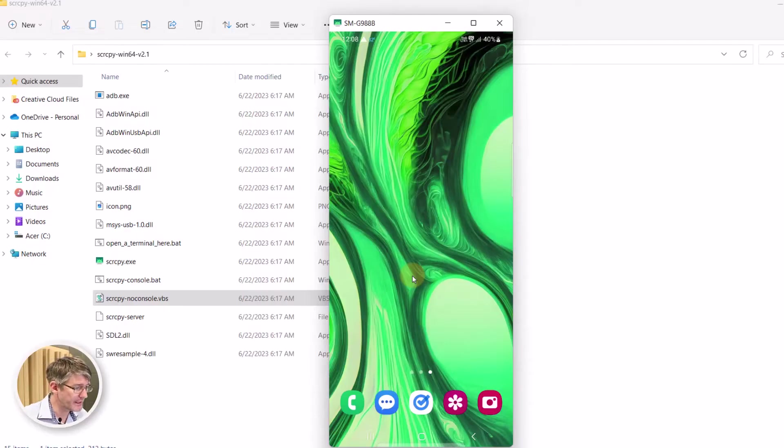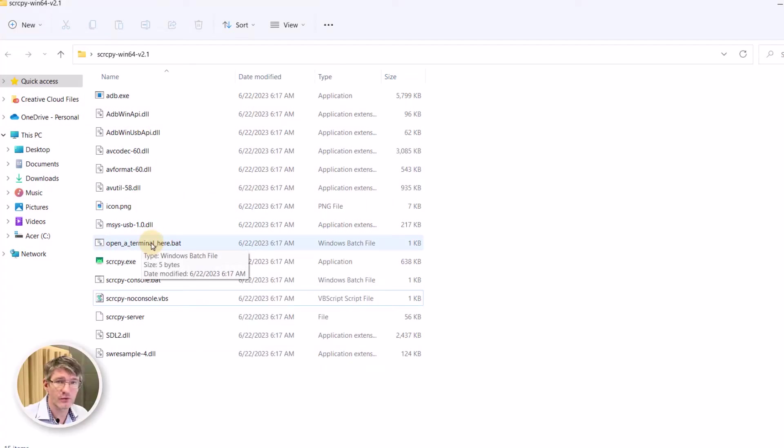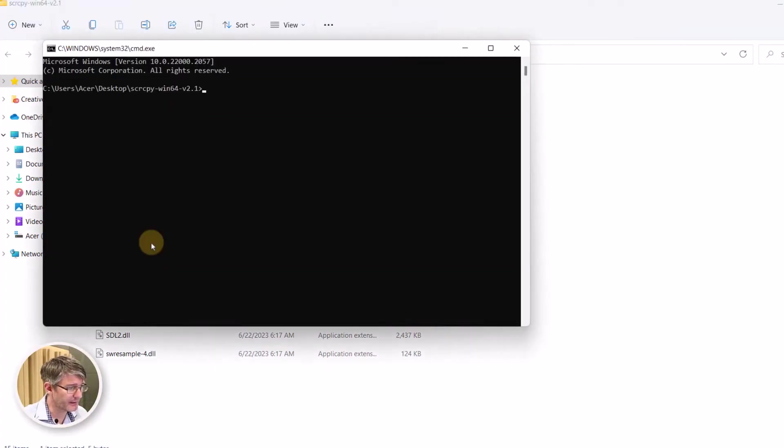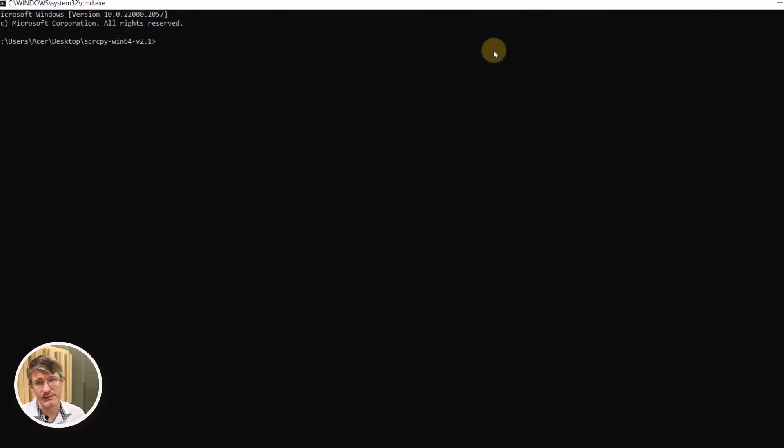Now screen copy has many hidden options and you can access those through a terminal. So go back to those files and go ahead where it says open a terminal here. We're going to double click on that and this will open up the command prompt or terminal.